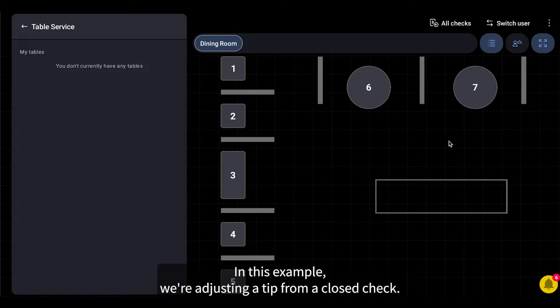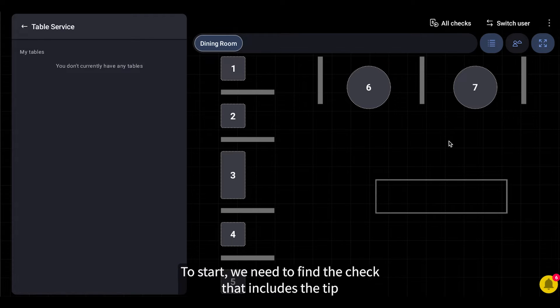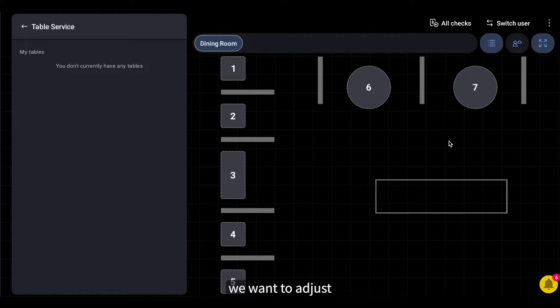In this example, we're adjusting a tip from a closed check. To start, we need to find the check that includes the tip we want to adjust.